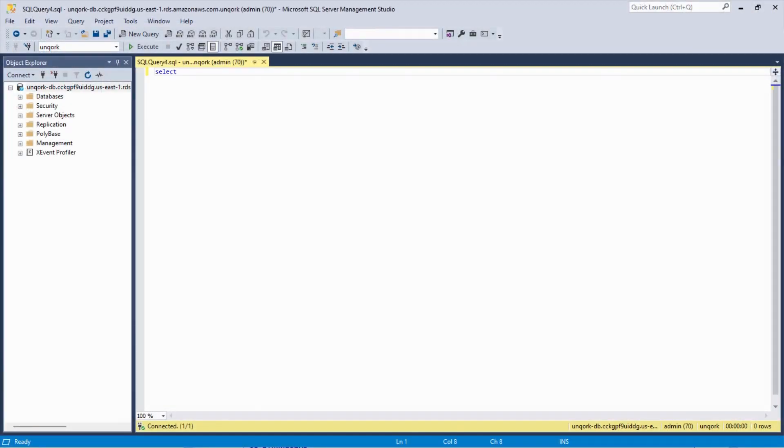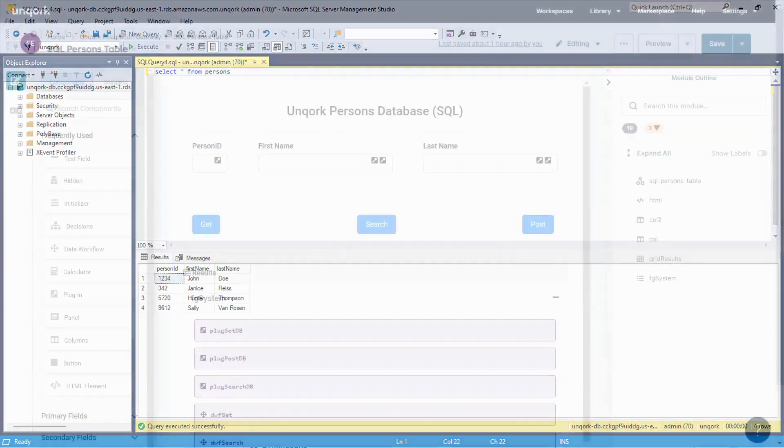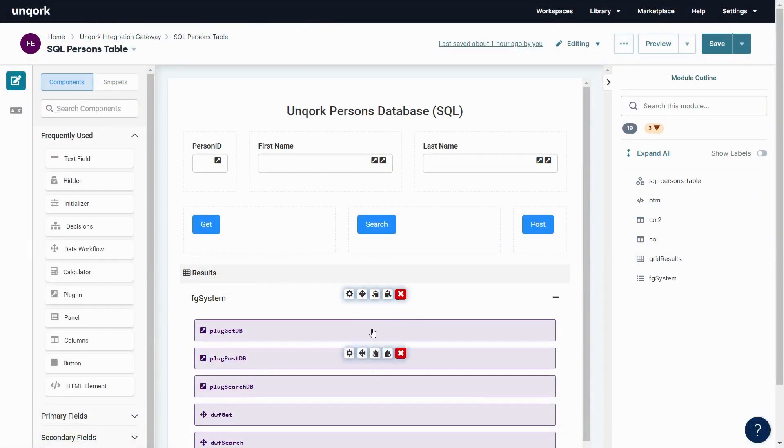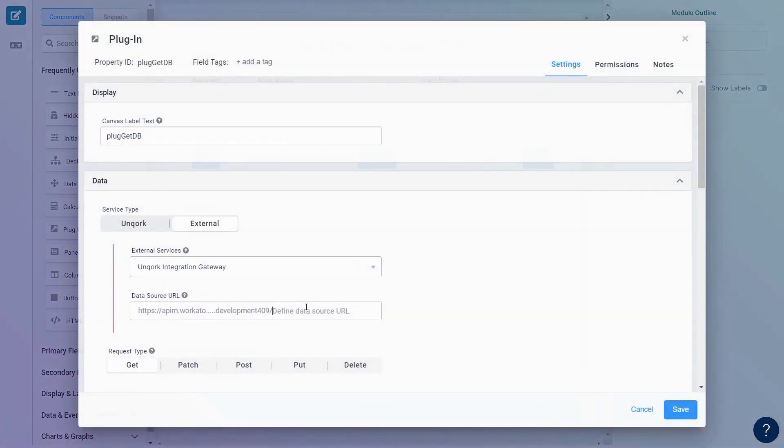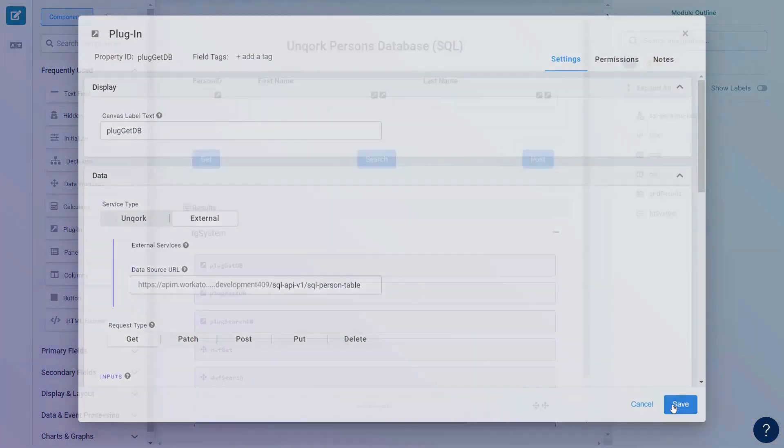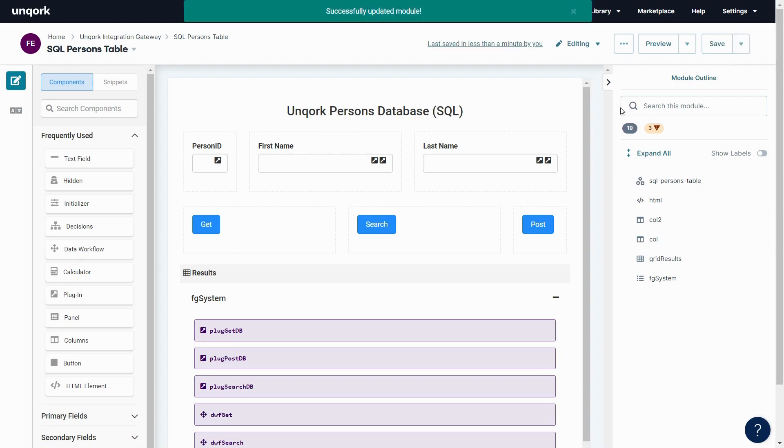Looking directly at the SQL server we have four people that we want to display in the Unqork application. So in the designer we're going to go ahead and edit our plugin to go to that connection to grab that information.